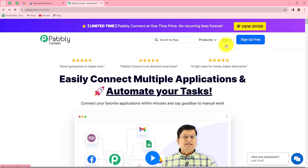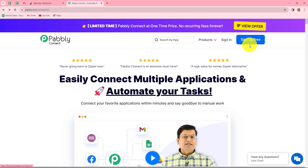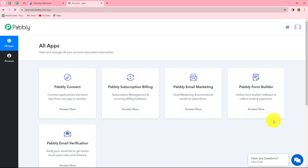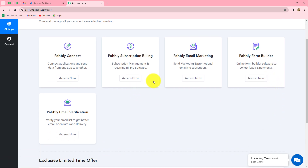Once on the homepage, you can find two options: sign in and sign up for free. If you are an existing user, click on sign in. If you are a new user, click on sign up for free to create a new account. When you create your account, you will get 100 free tasks every month to explore the software and test multiple automations. As an existing user, I am directly clicking on sign in. This is the all apps section of Pabbly where we can find all products offered by Pabbly. To create this automation, we are going to use Pabbly Connect, so let's click on access now.